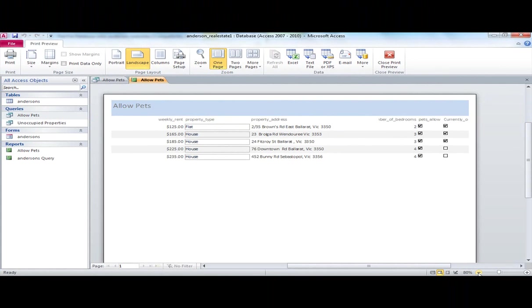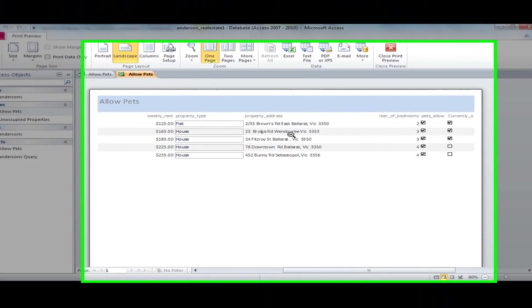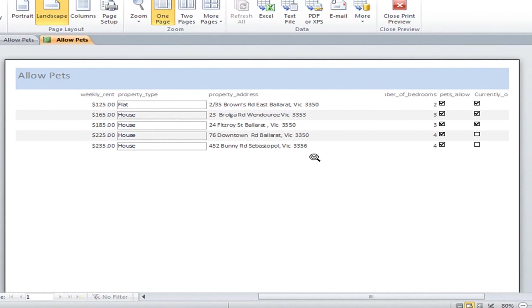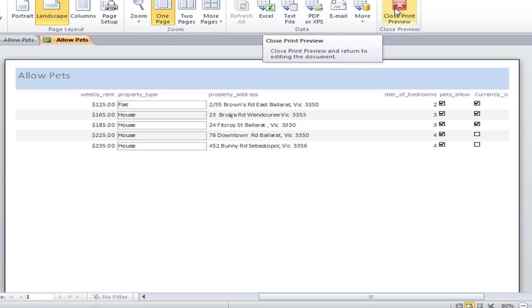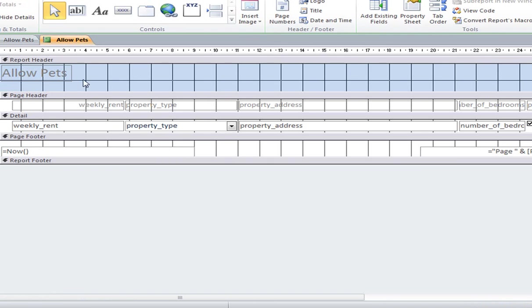So you can see there, there are our records, the properties which allow pets. Now again, you can see that our field names up the top here cut off. So again, I could go in and change the setup of that. I close print preview and that dumps me back to design view, whereby I can change these.